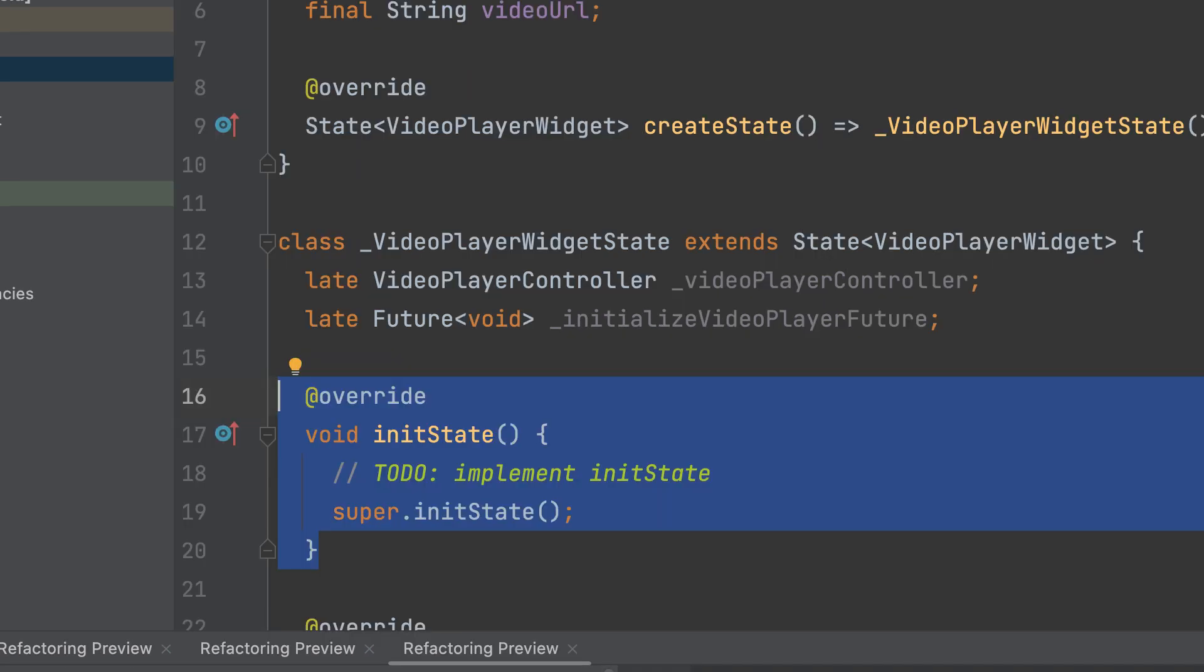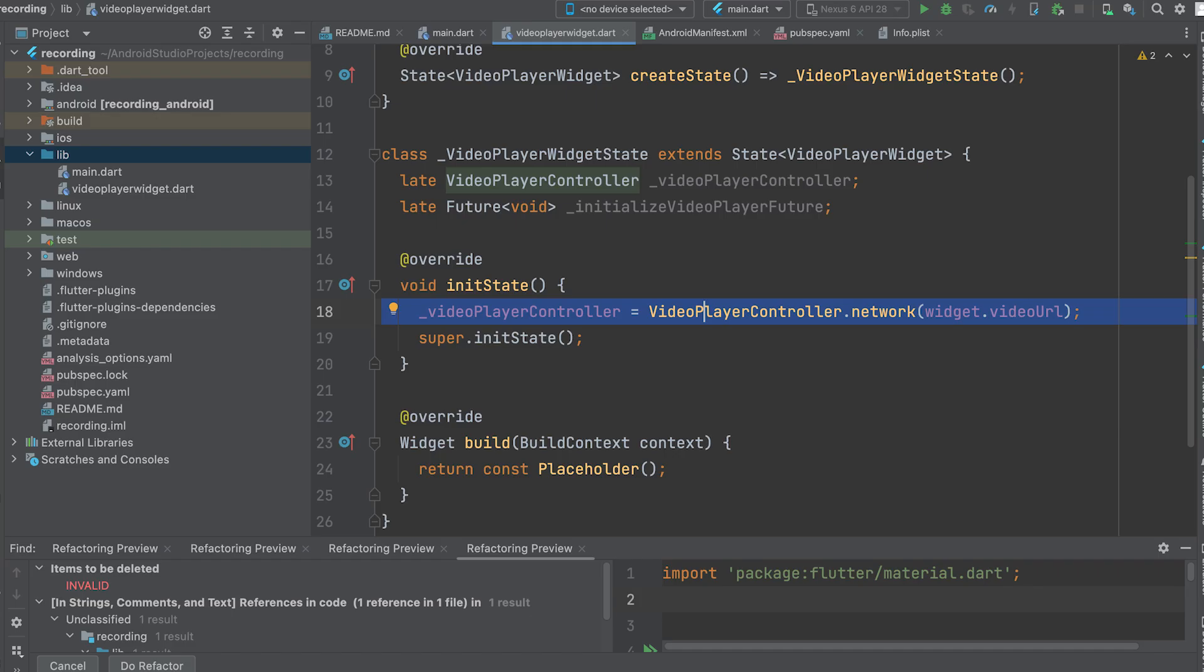In the initState method, initialize the VideoPlayerController with the network URL provided.